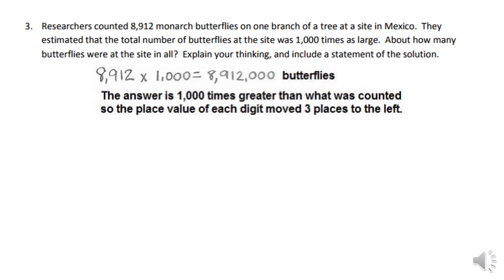Now we have a word problem. Reading it first to get the gist: researchers counted 8,912 monarch butterflies on one branch of a tree at a site in Mexico. They estimated the total number of butterflies at the site was 1,000 times as large. The answer is 8,912 times 1,000 equals 8,912,000 butterflies, because the total site was 1,000 times the branch count.